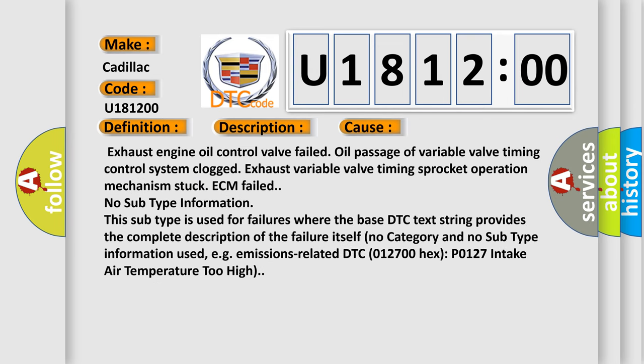This diagnostic error occurs most often in these cases: Exhaust engine oil control valve failed, oil passage of variable valve timing control system clogged, exhaust variable valve timing sprocket operation mechanism stuck, ECM failed.